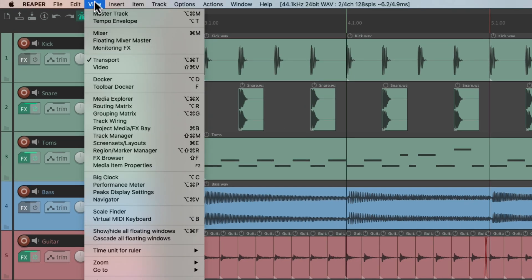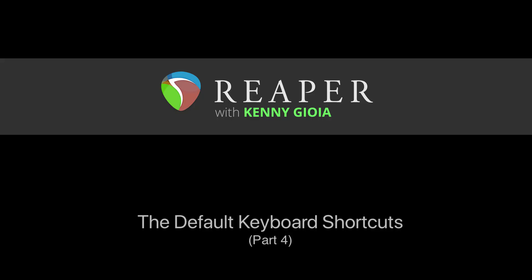Because the View menu is pretty long, I divided this video into two parts. In the next video, we'll go over the second half of the View menu default shortcuts. That's pretty much it — those are the default keyboard shortcuts in Reaper. I hope you learned something, hope you can use it, and I'll see you next time.